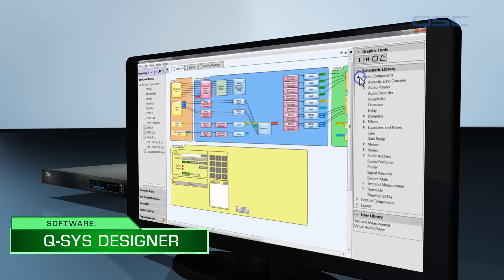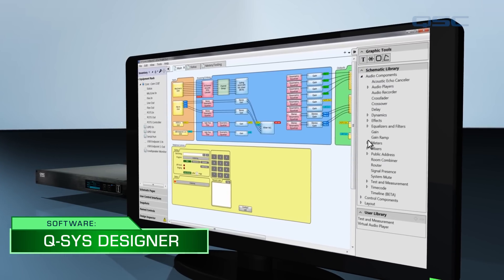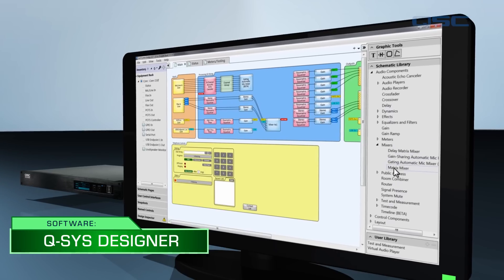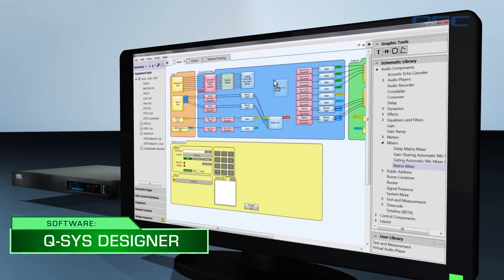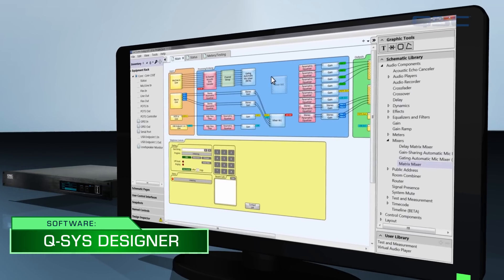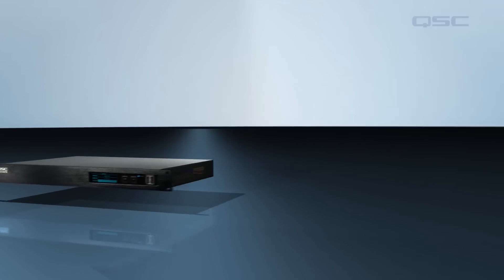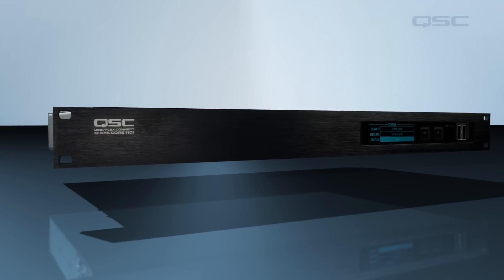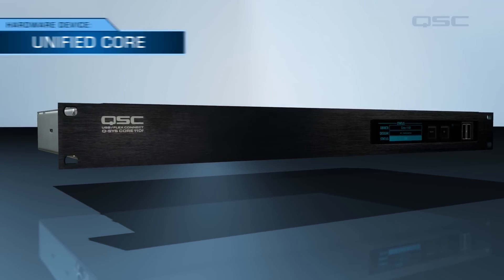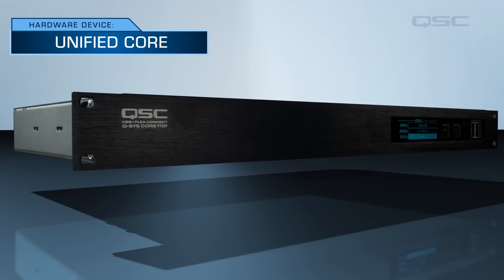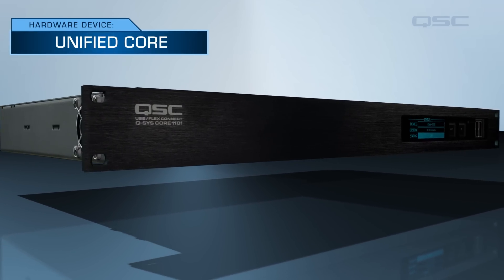Learning how to use the many tools in Q-SYS Designer is the main purpose of this course, but there will also be plenty of information on hardware devices as well. The Q-SYS Core comes in several models, depending on the system size and needs.